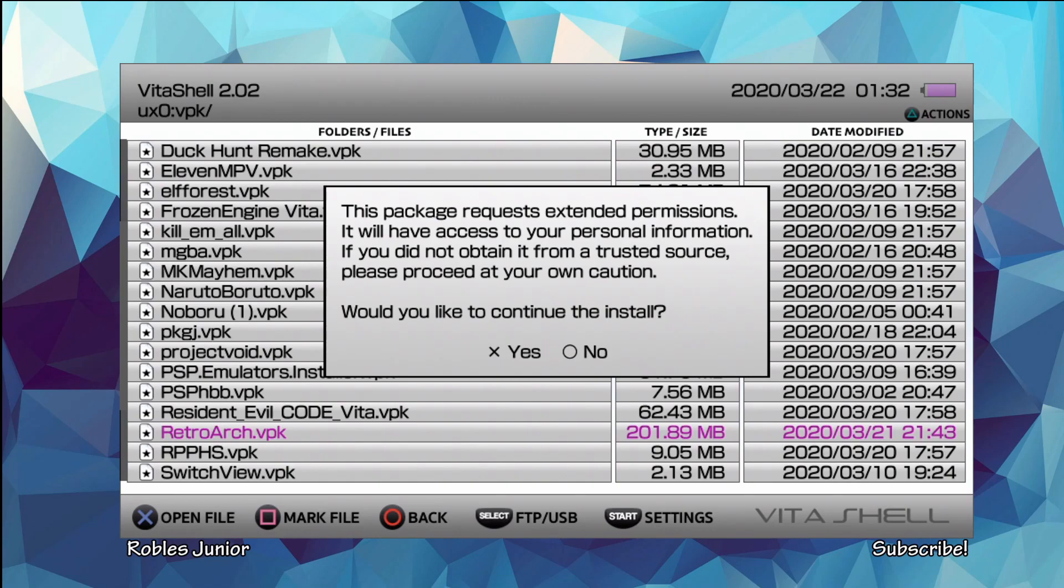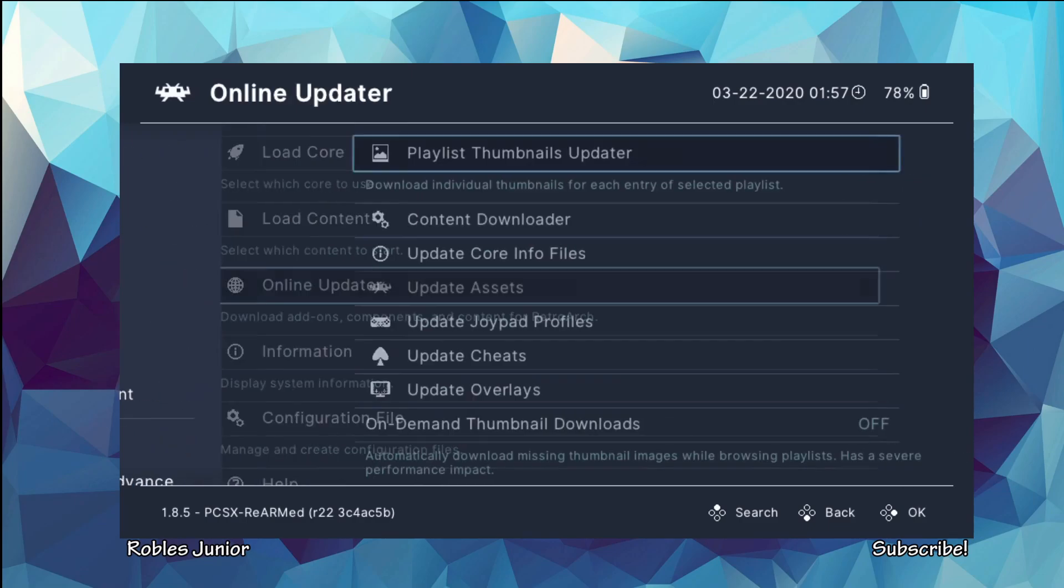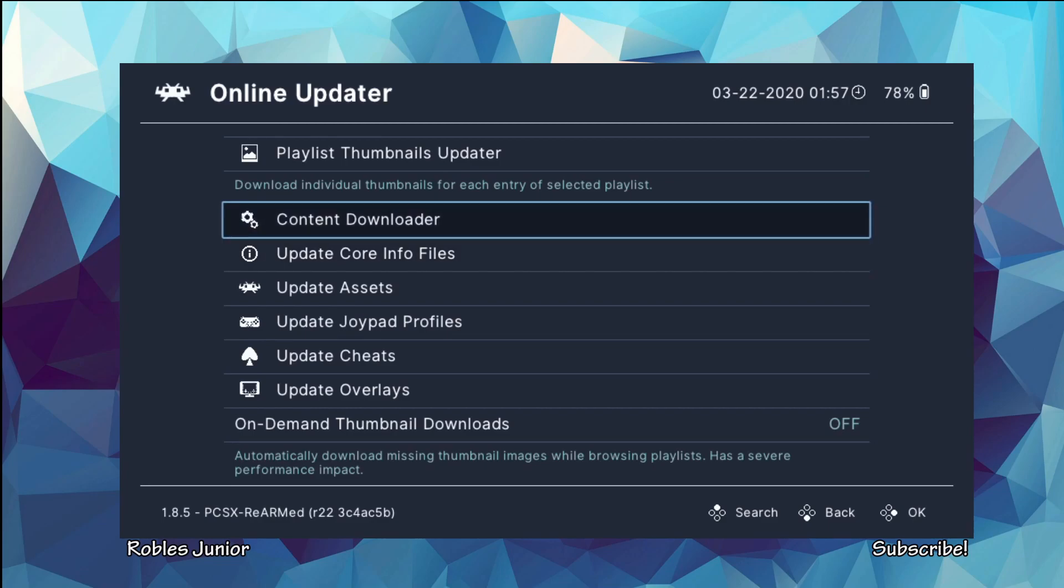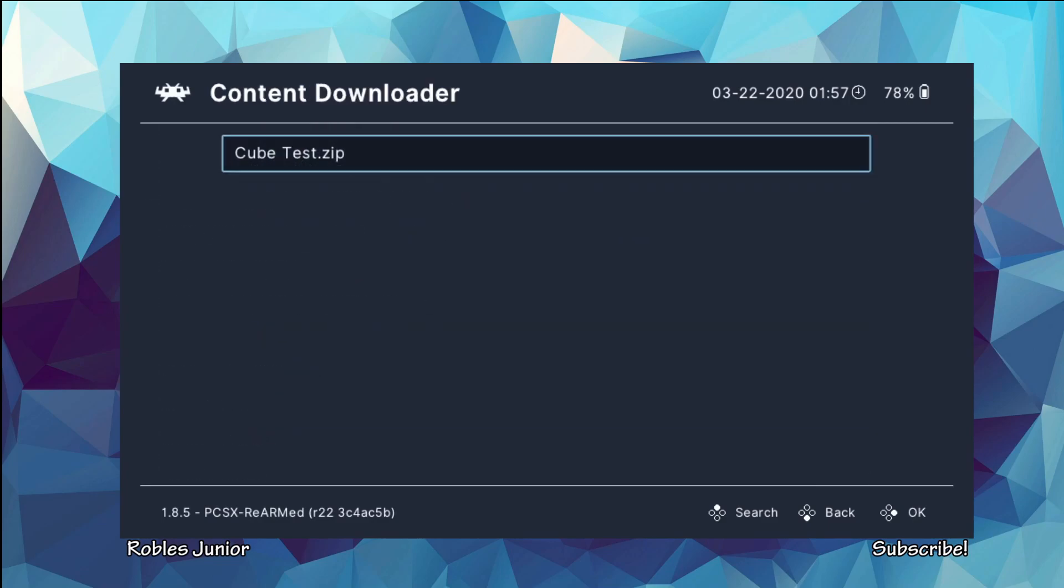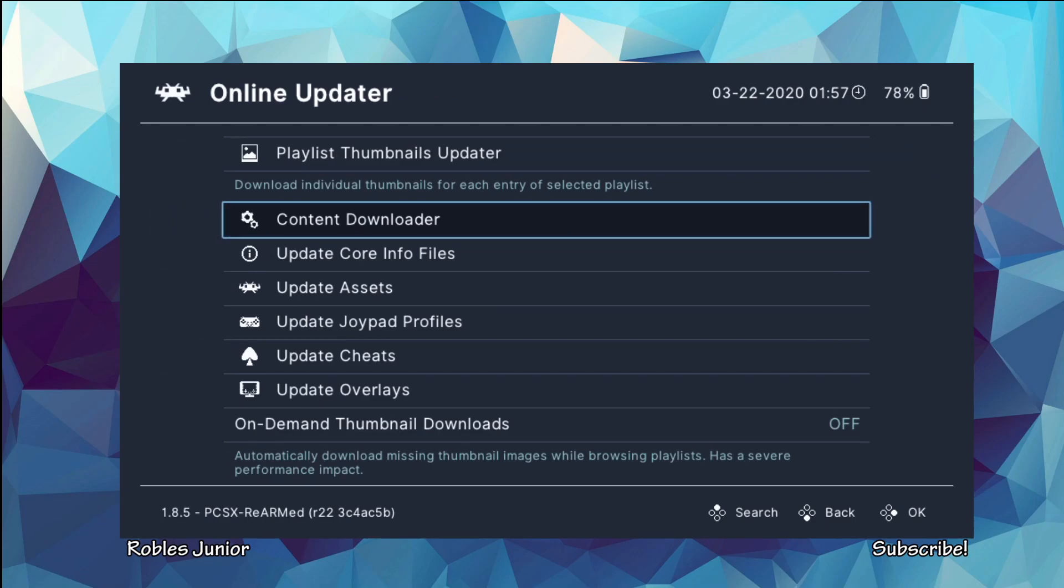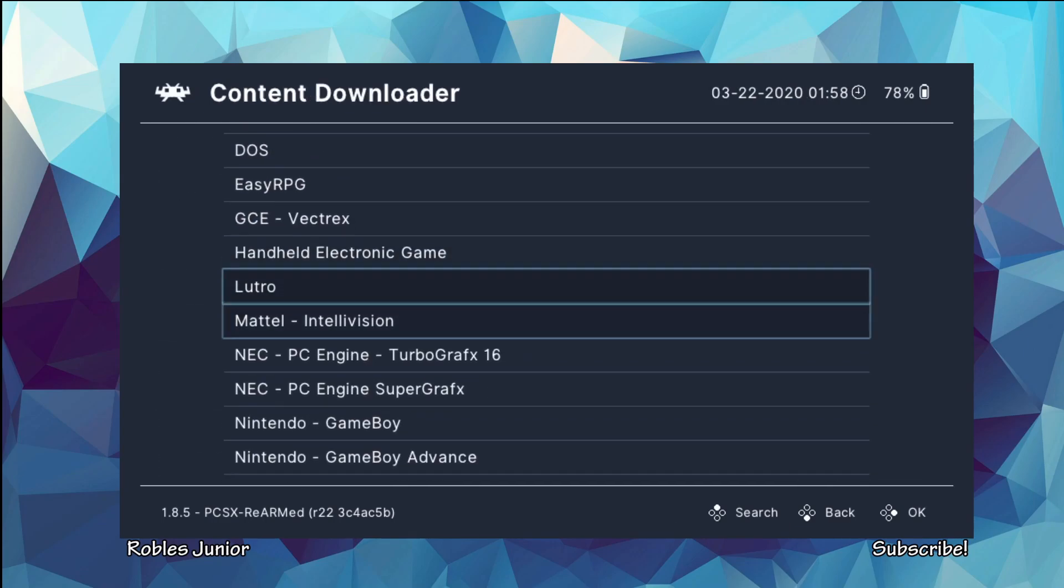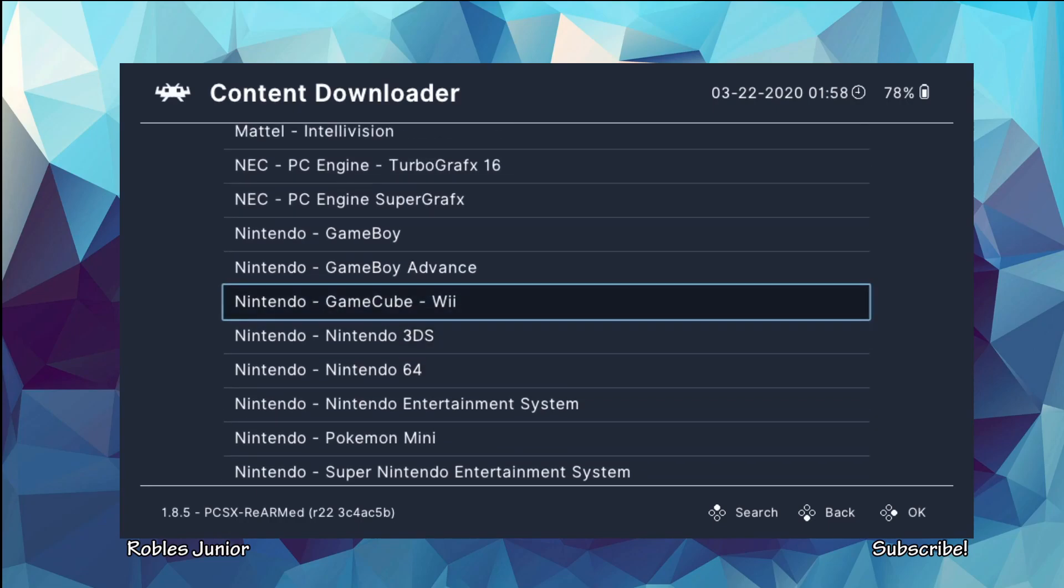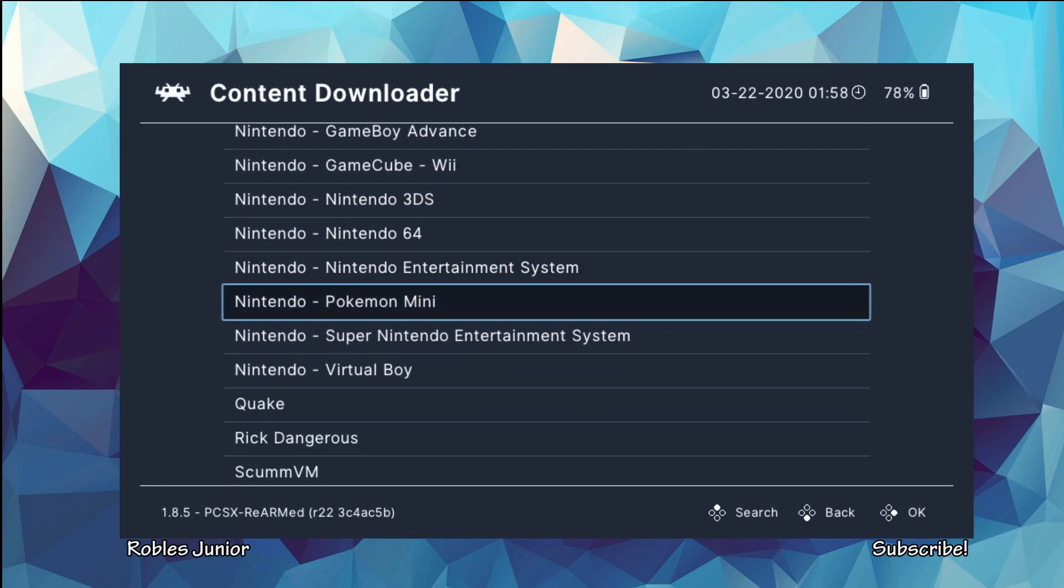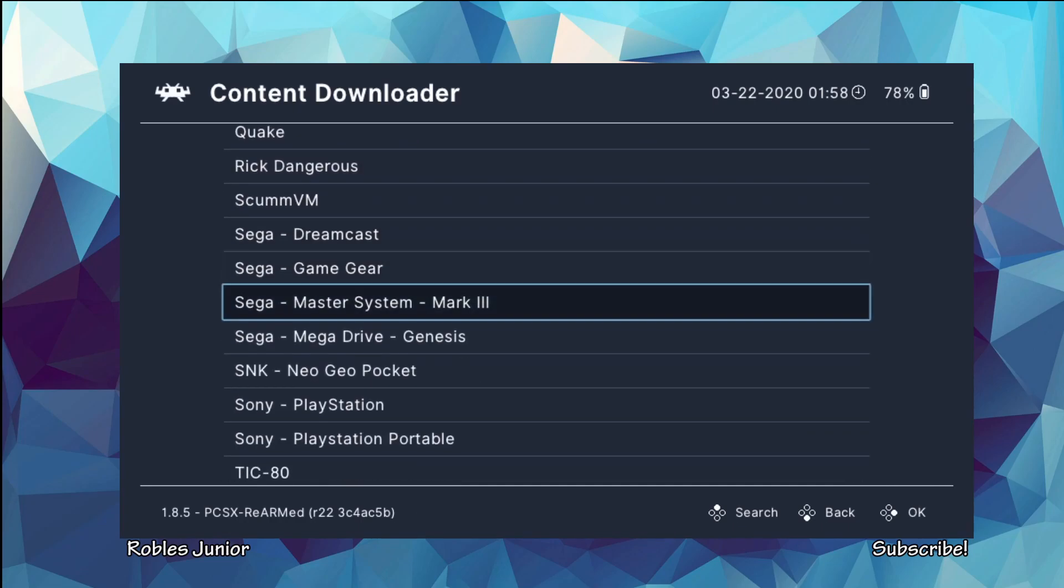I'm going to hit No. So right now I'm working on the updated cores and here we have the Online Updater and we go under Content Downloader and we do have a Sony PlayStation Portable core and also an N64 along with a 3DS, GameCube and a couple of others that I haven't seen in the past.